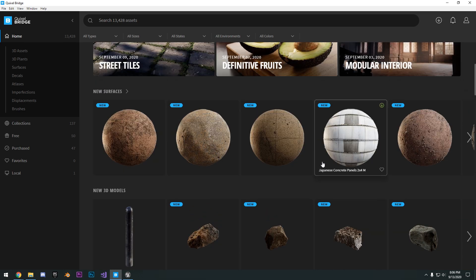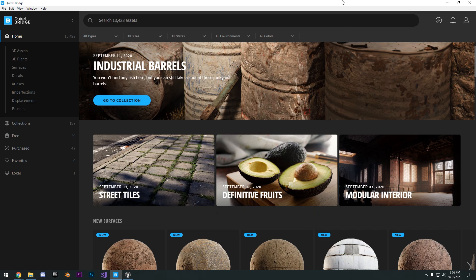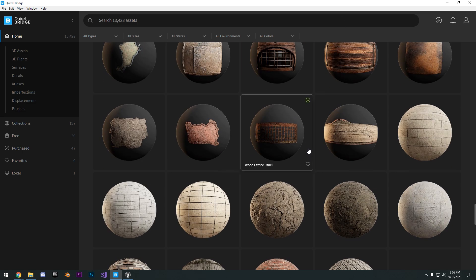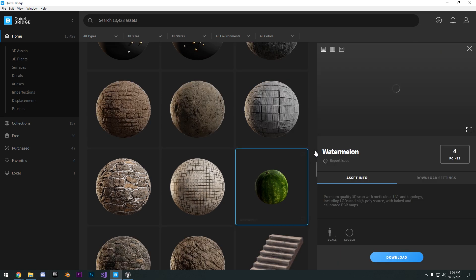And as long as you're using Unreal Engine for your project, you can use all these for free. So I mean, if I want to download this asset right here, I can click download.